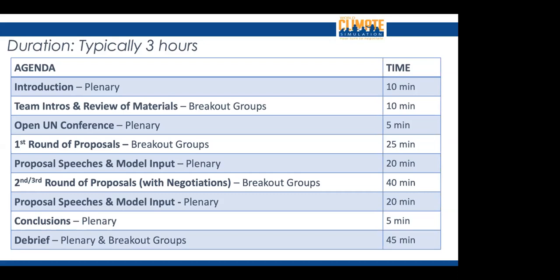Maybe you don't have as many rounds, or things move a bit quicker. It's really up to you to tailor this to your time limit. In classrooms, teachers might split this up over two courses — do half in one class and finish the following week. Feel free to tailor this agenda to whatever works best for you.